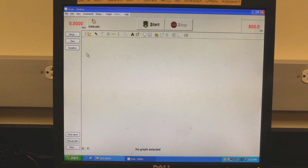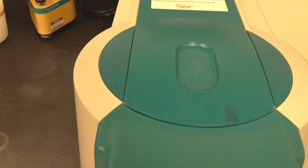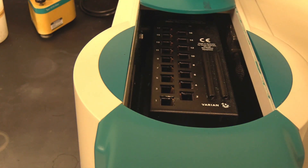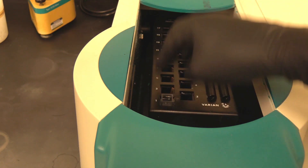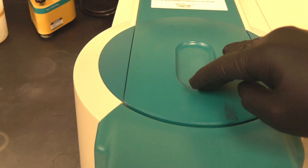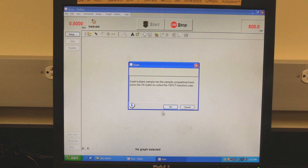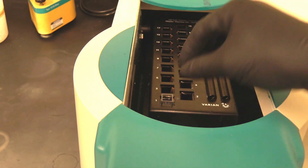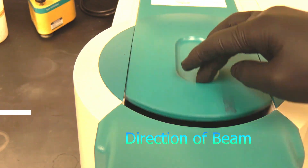Click on the Baseline button. The software will prompt for the operator to insert the blank cuvette. Slide open the sample chamber lid, insert the blank cuvette, and close the lid. Be mindful that the beam path is right to left — insert the cuvette so the clear sides are aligned with the beam direction. Click OK to make the baseline measurement and wait for the measurement to finish. Then slide open the sample chamber lid.